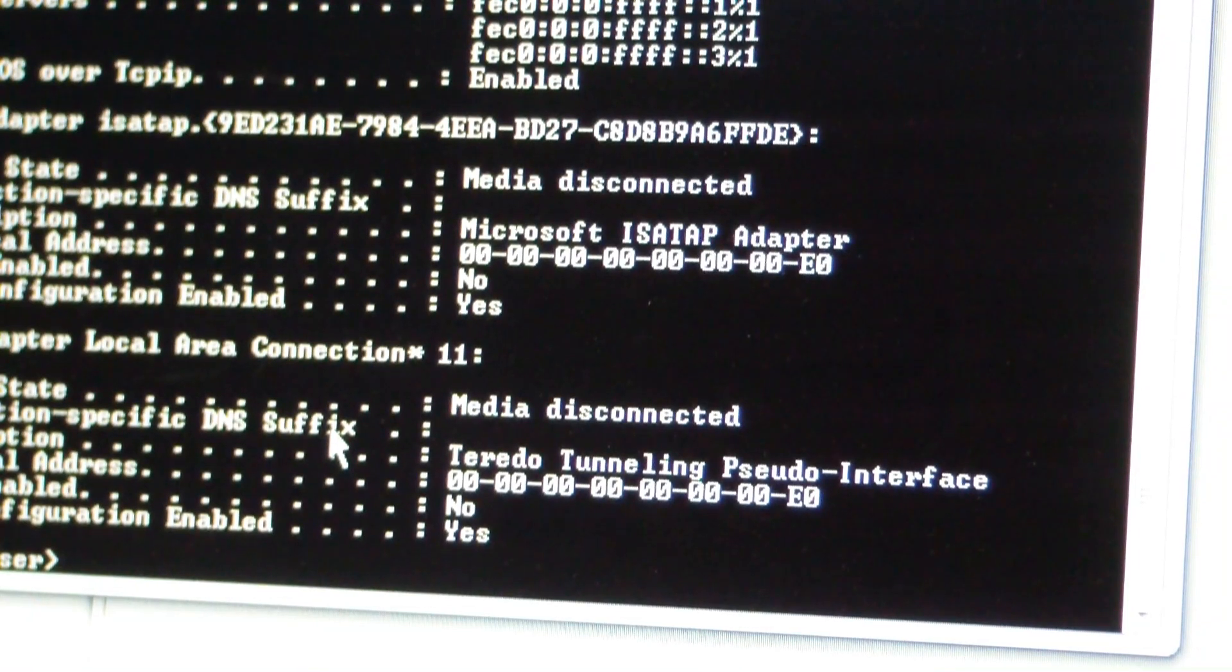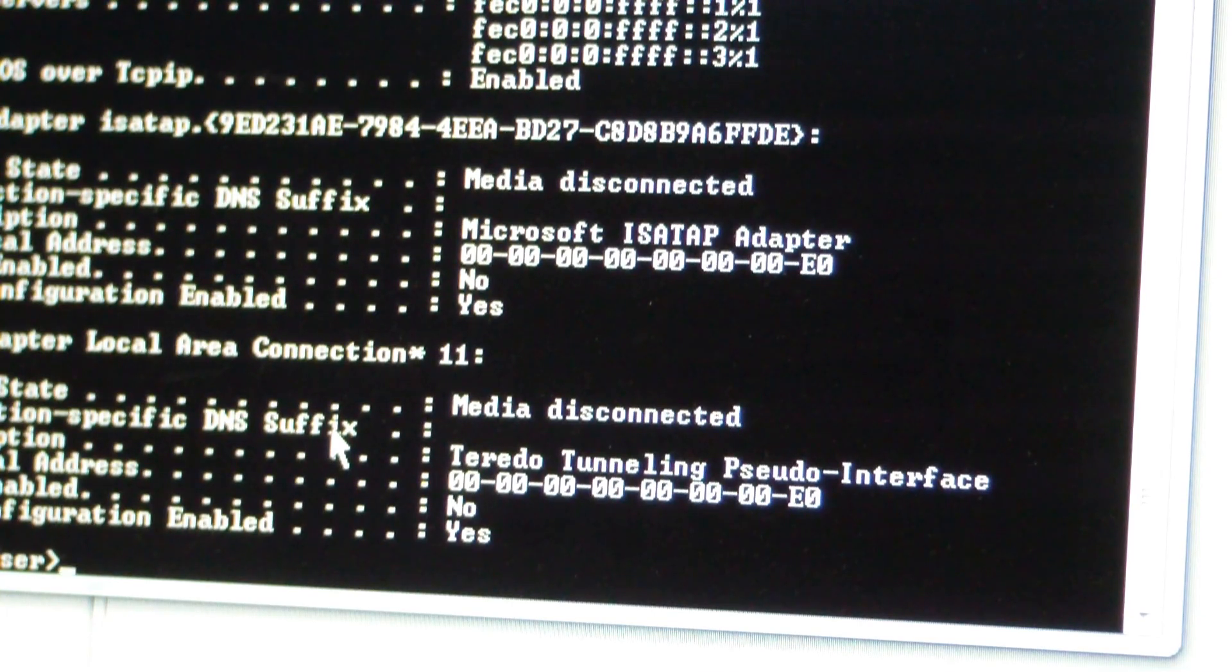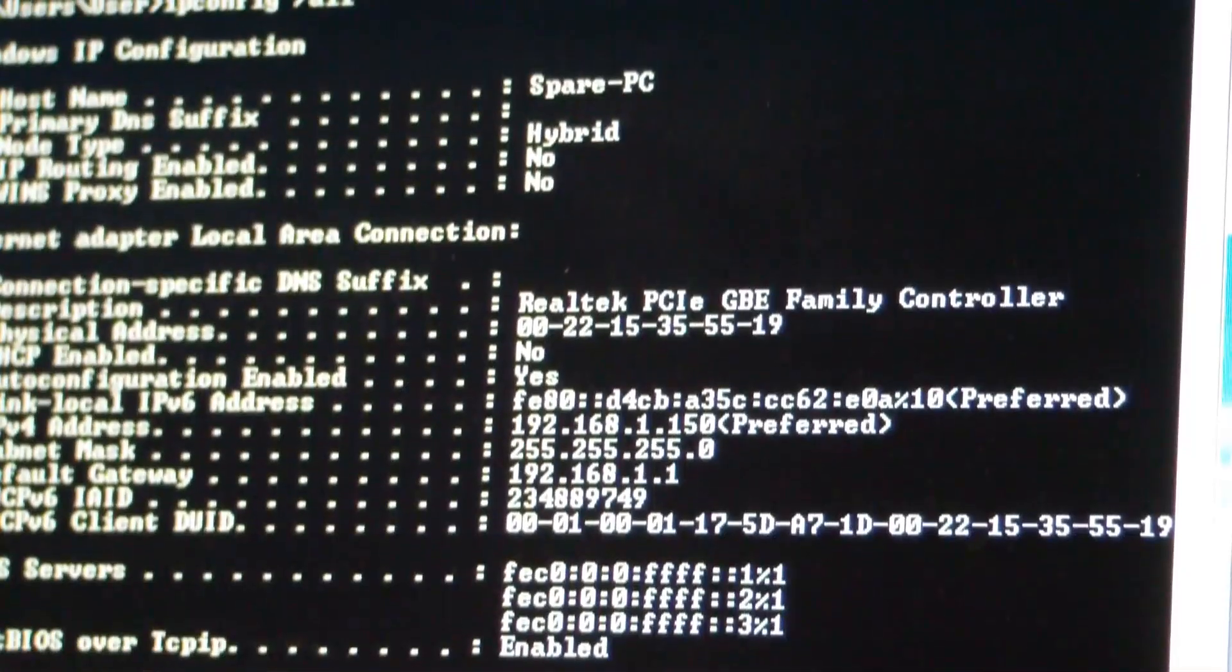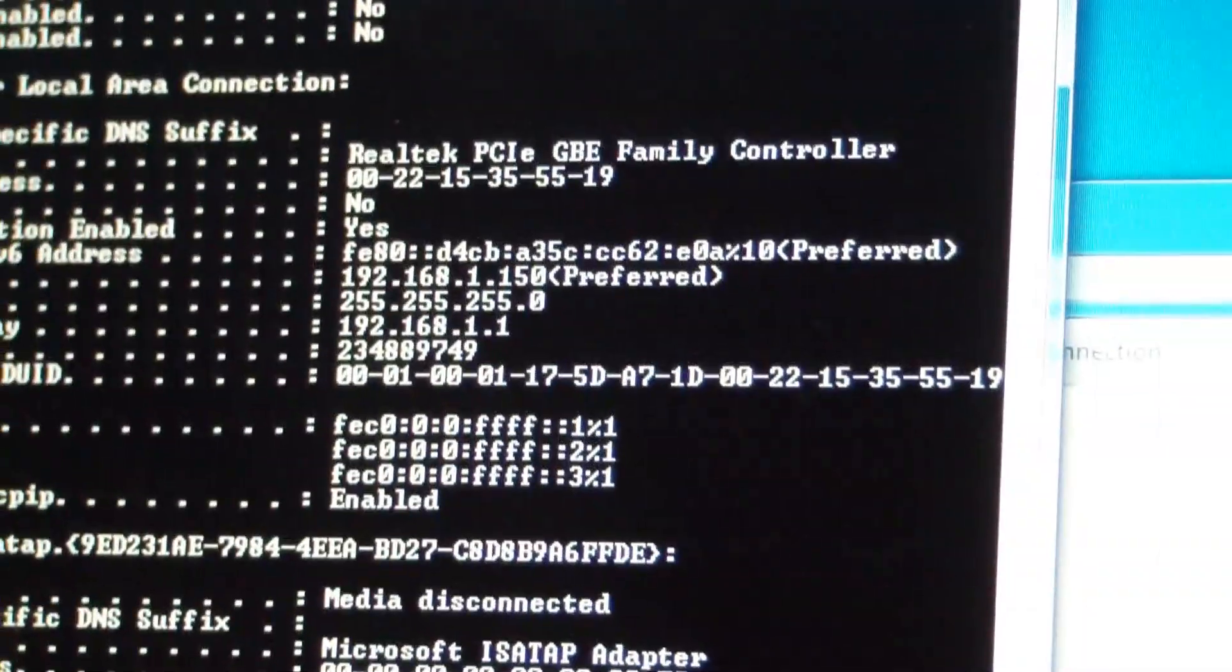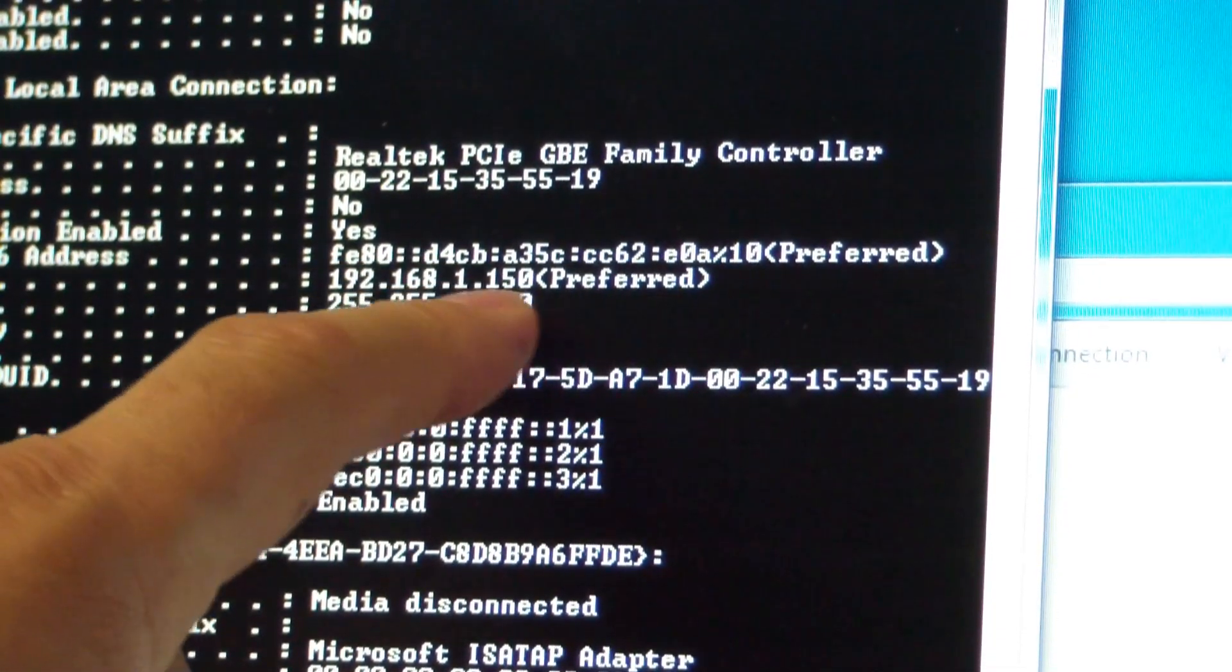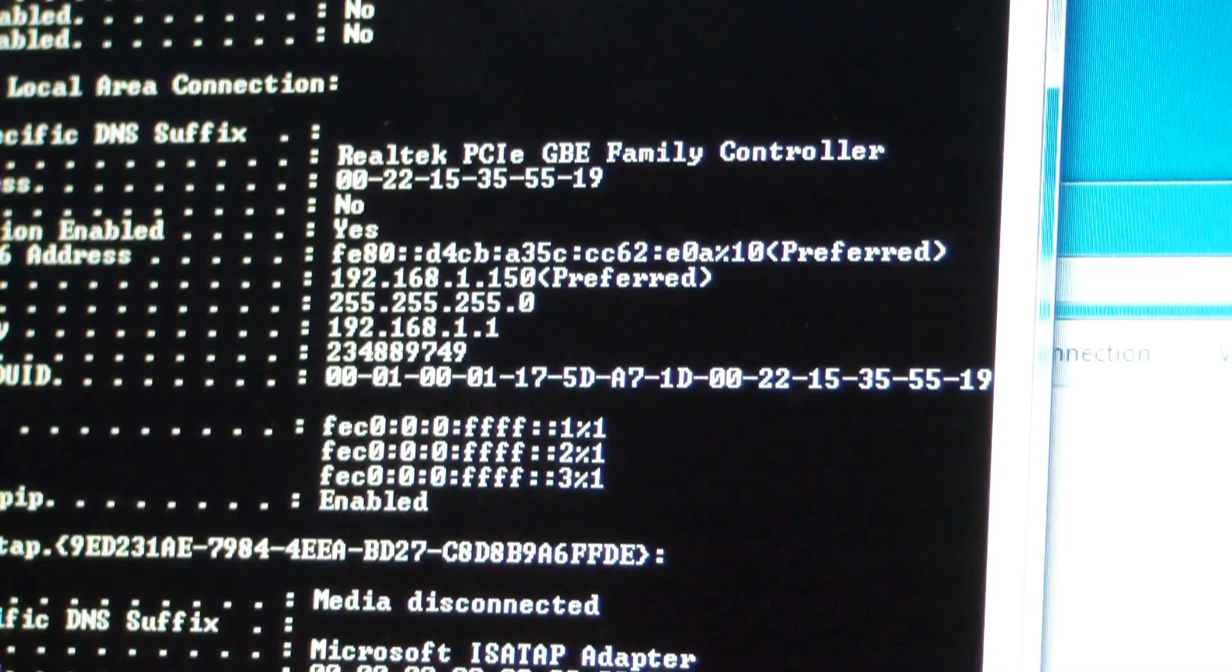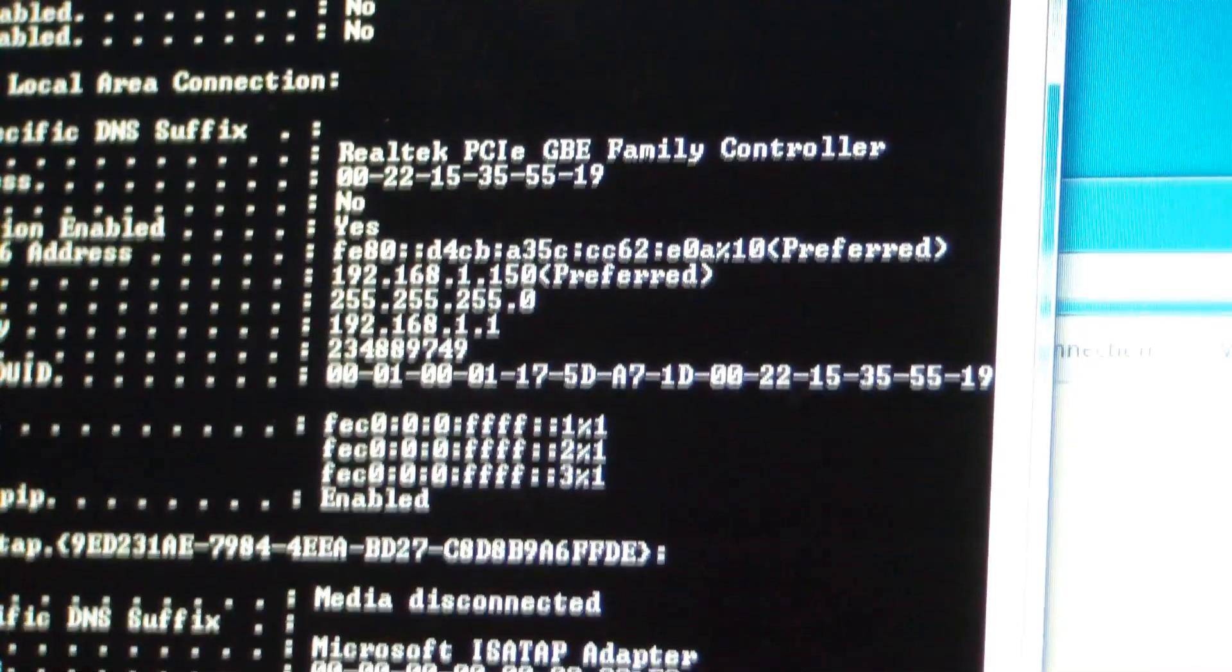Just to make sure, I did an ipconfig slash all. And now it says that I have the proper 192.168.1.150 address, and that I'm using the proper default gateway. So now I should be able to communicate to the router.